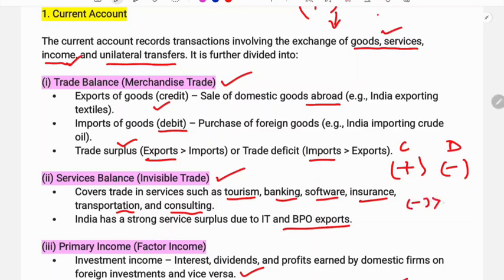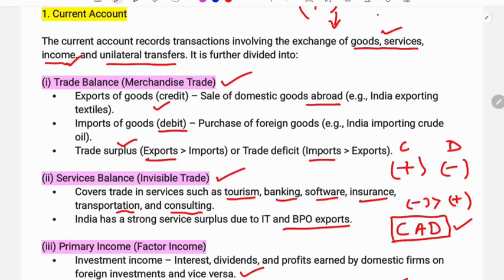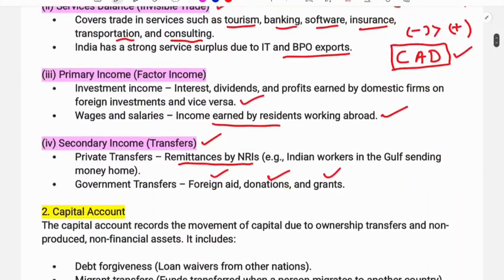When the debit side of the Current Account is greater than the credit side, it is called a Current Account Deficit. That means the debit side of the Current Account is more than the credit side — the minus is greater than the plus — resulting in a Current Account Deficit.